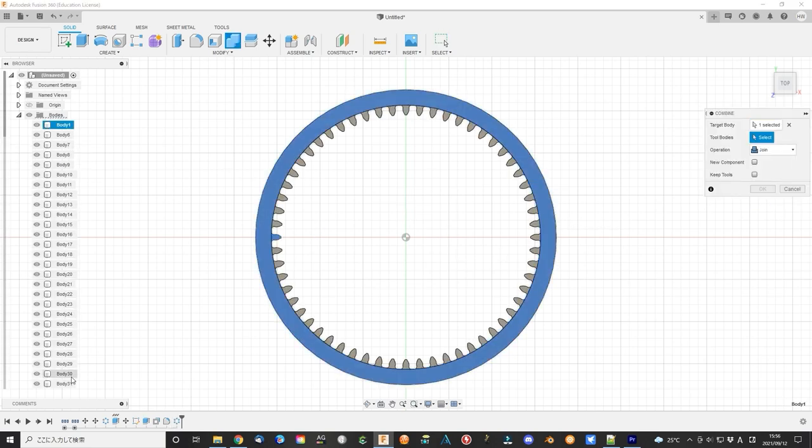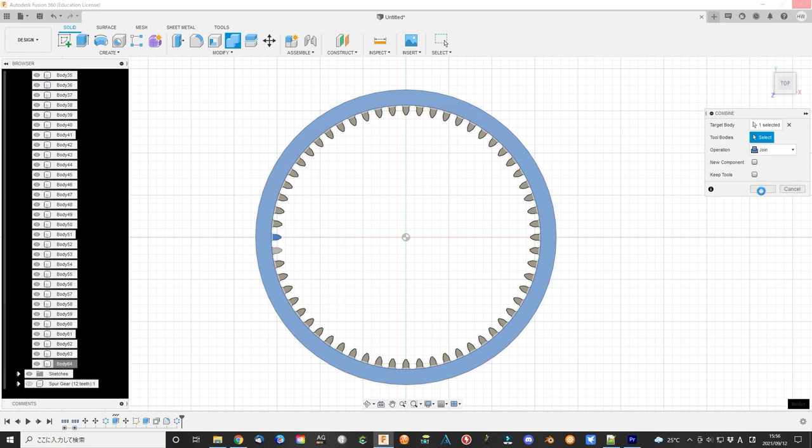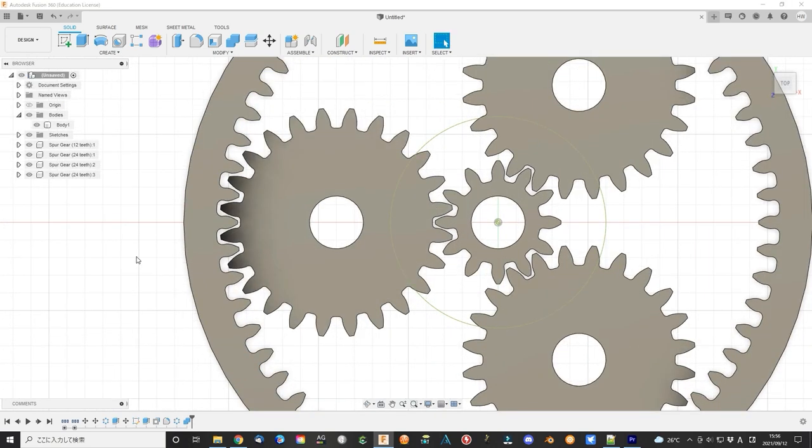Make a total of 60 copies using the pattern function. Combine them together. Now the ring gear is finished. It looks OK.